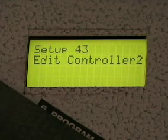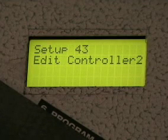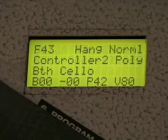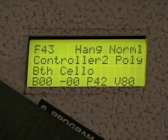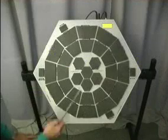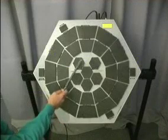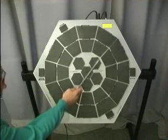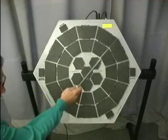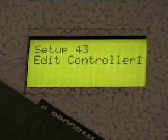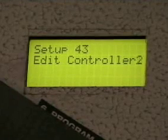The way you change between Edit Controller 1 and Edit Controller 2 is you step on the edit foot switch and hit the decrement or increment pad to toggle between them.